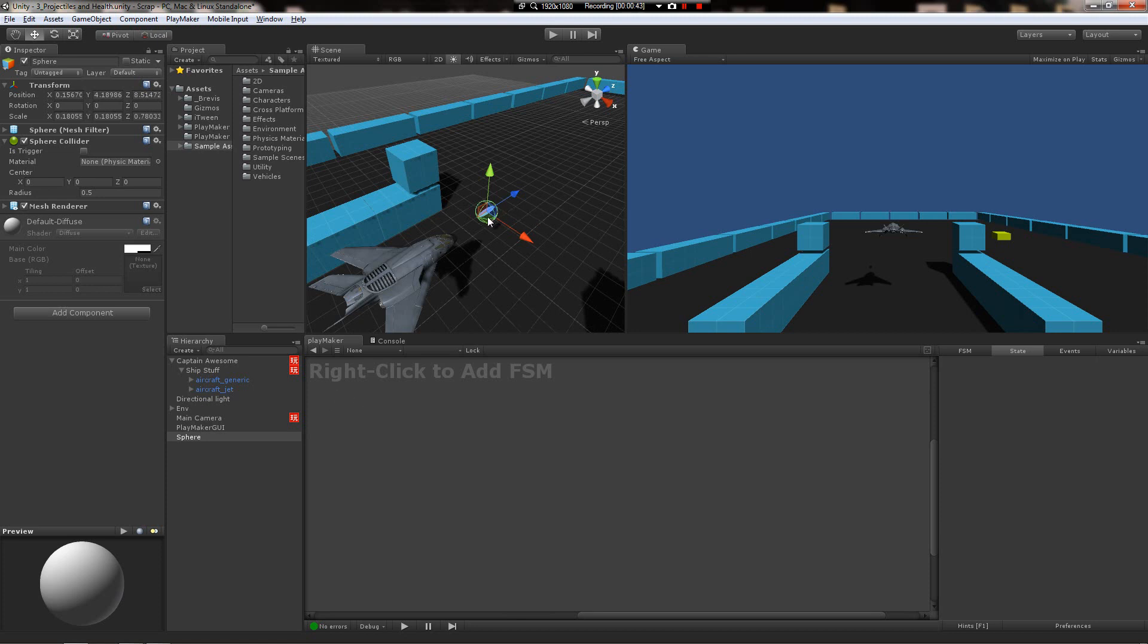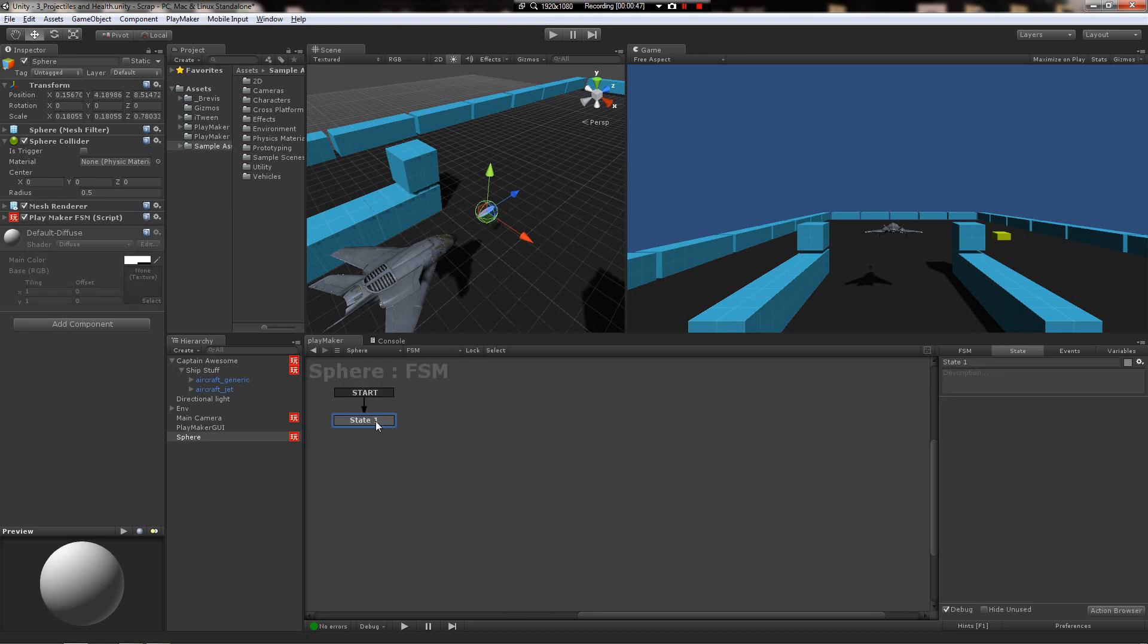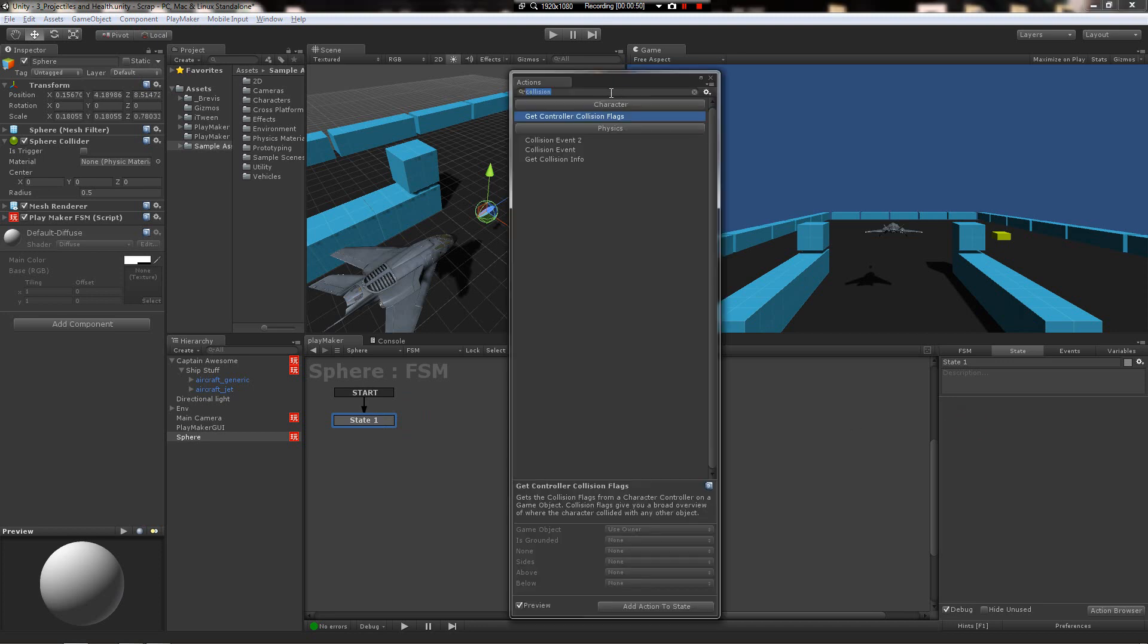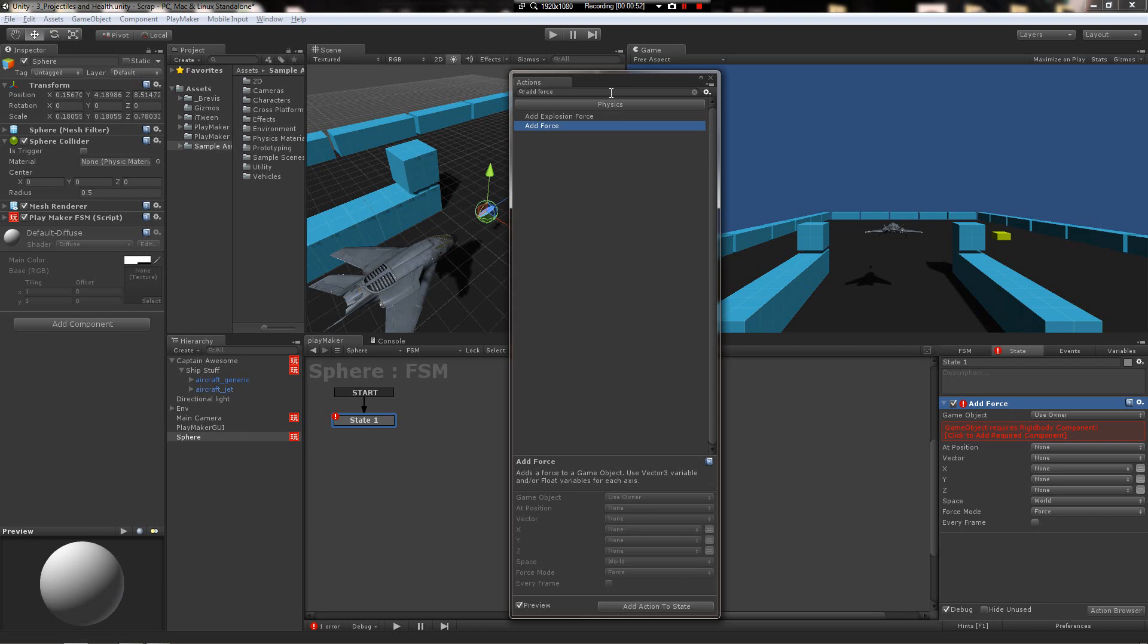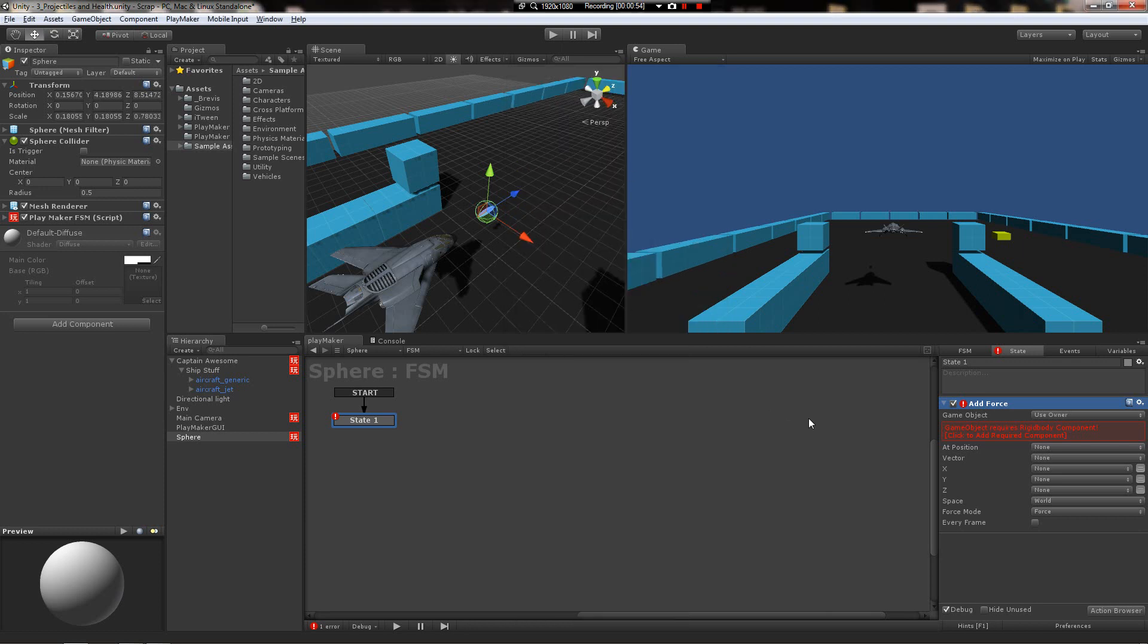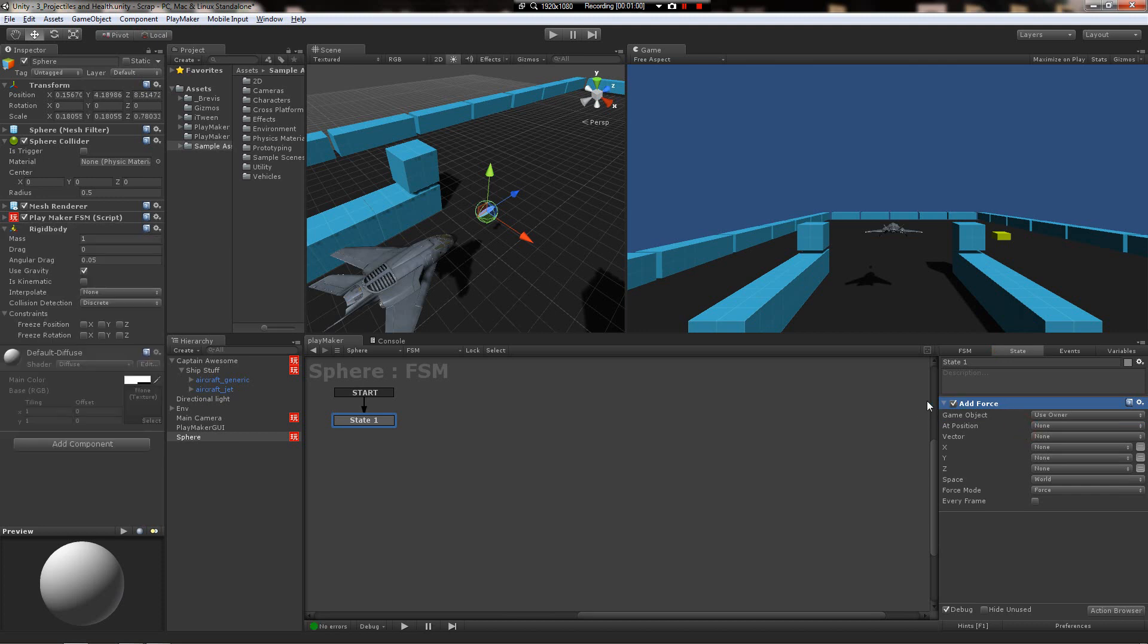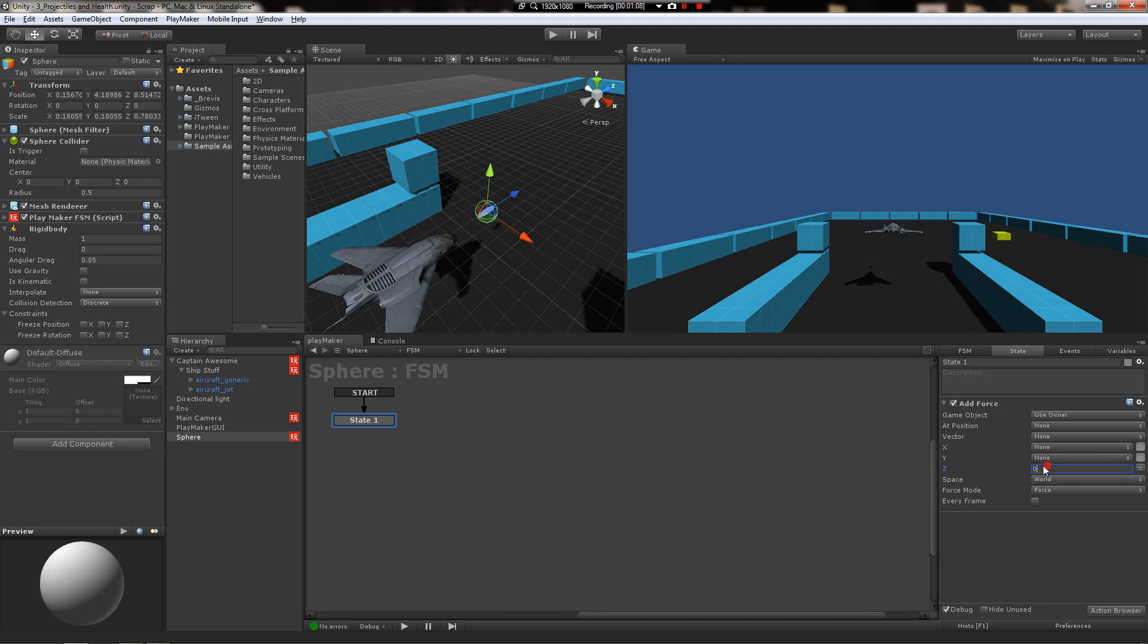Let's add an FSM to it and put an add force action on it. This will be a physics-based missile, so we'll need a rigidbody. Just click here and it throws one on there. We don't want it to fall with gravity, so we're gonna turn that off. Then we're gonna tell it we want five on the Z, gonna do it in self space, and you're gonna do impulse, gonna do it every frame.